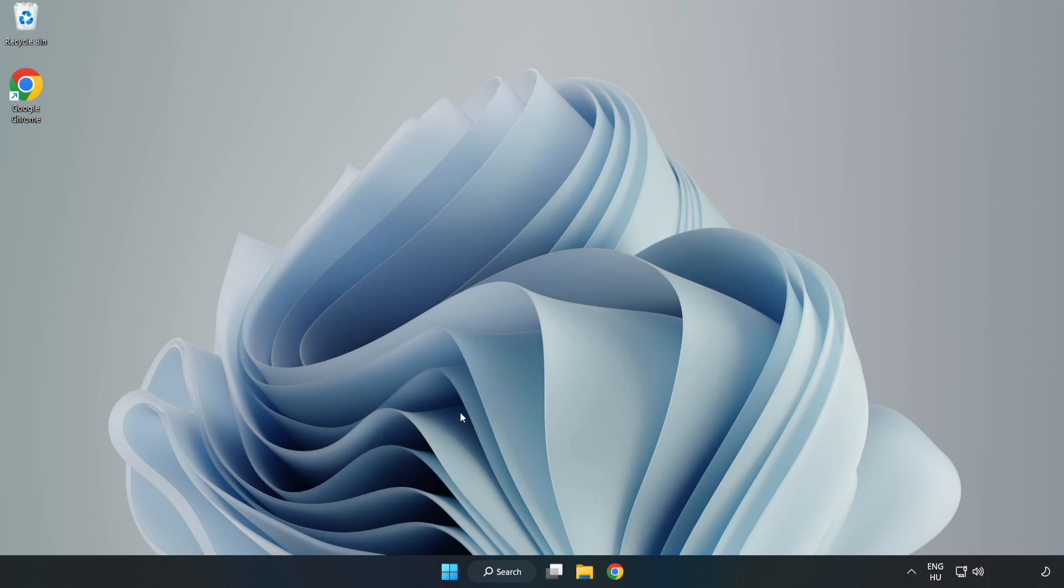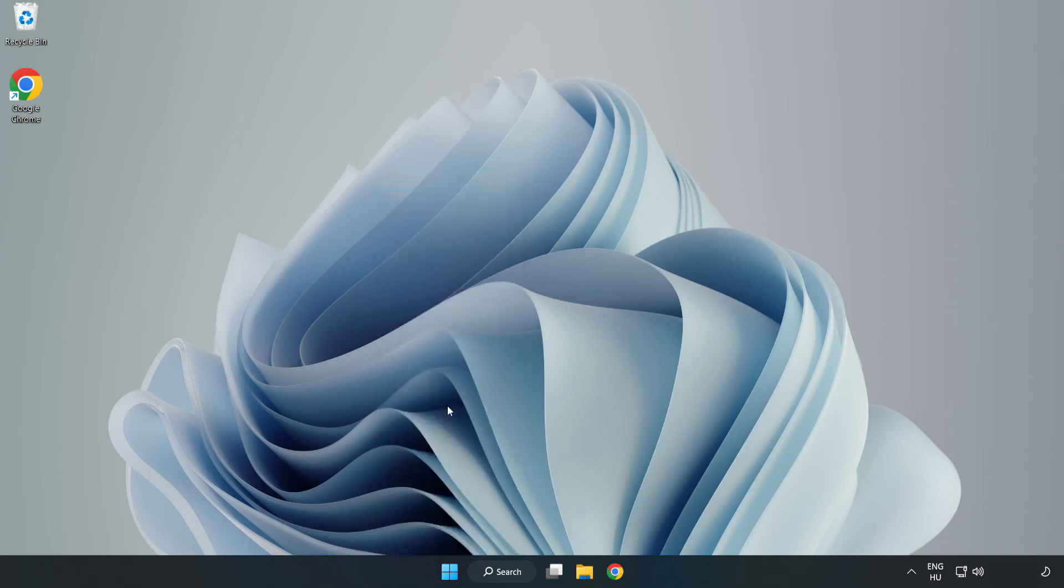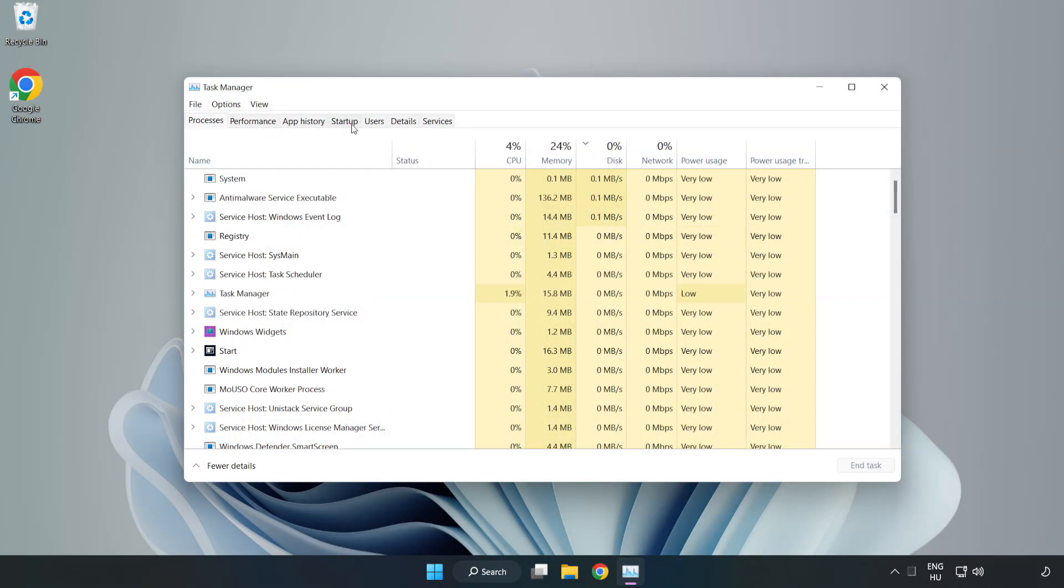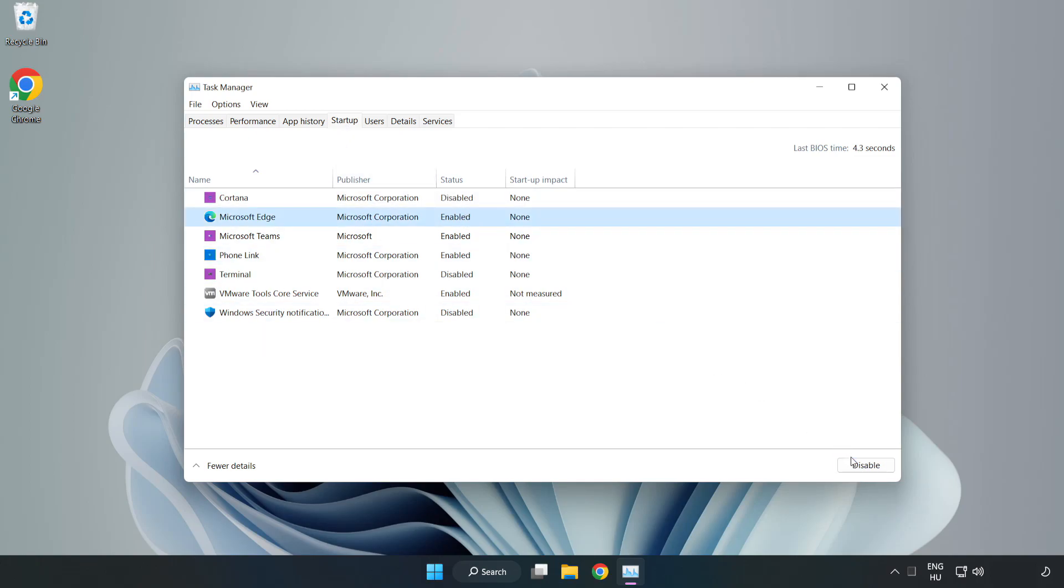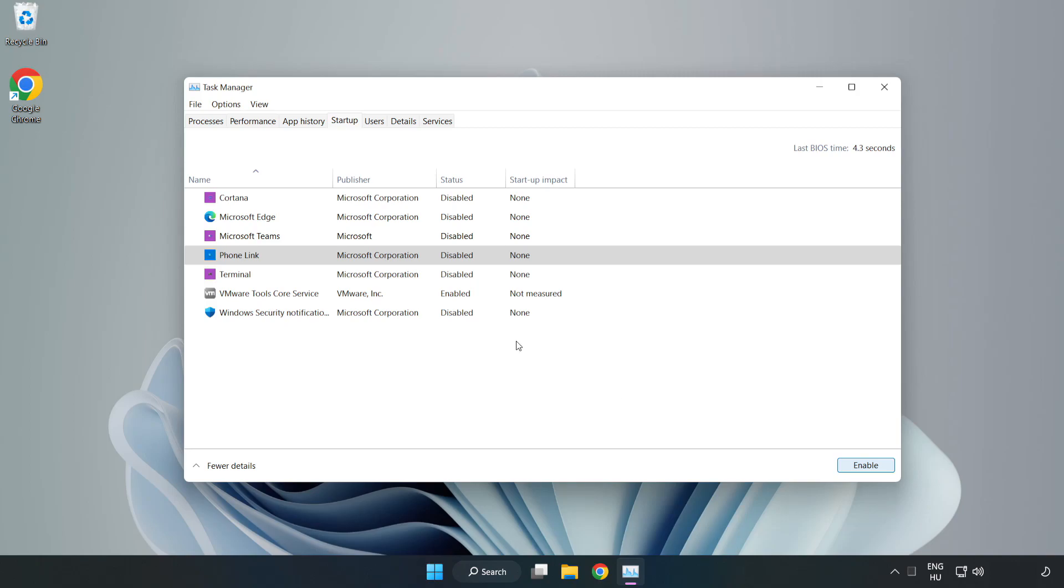If that didn't work, right-click the Start Menu and open Task Manager. Click Startup and disable unused applications. Close the window.